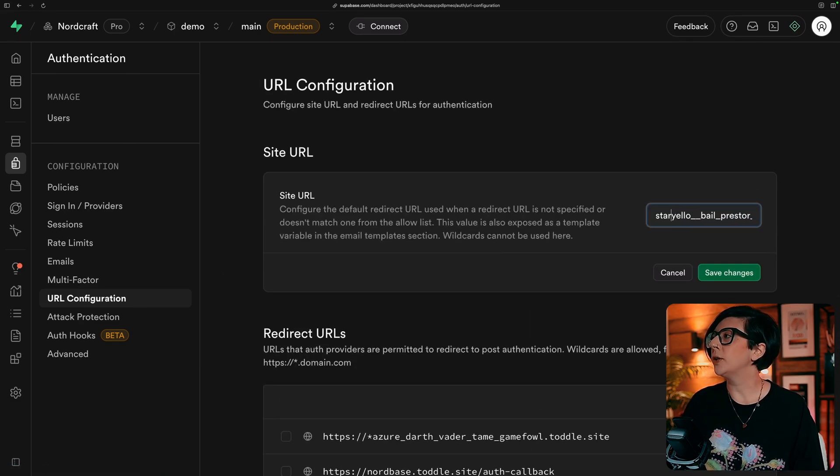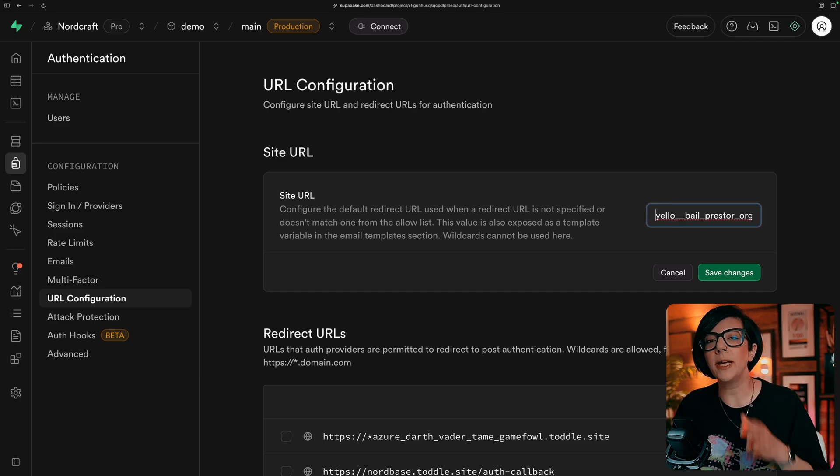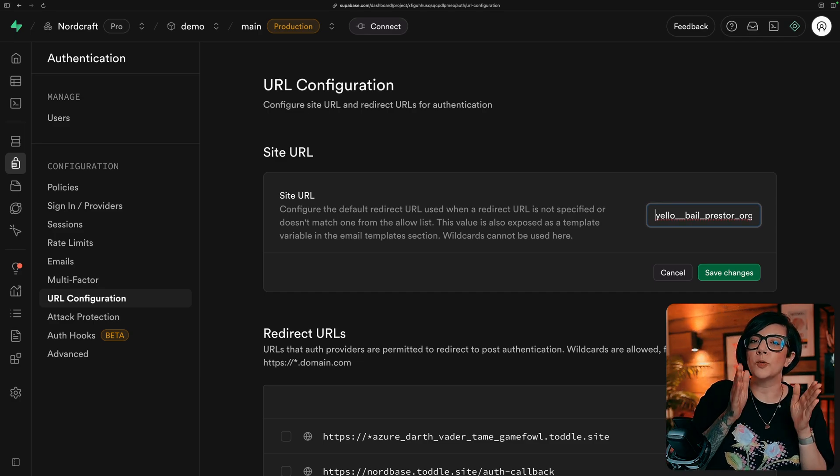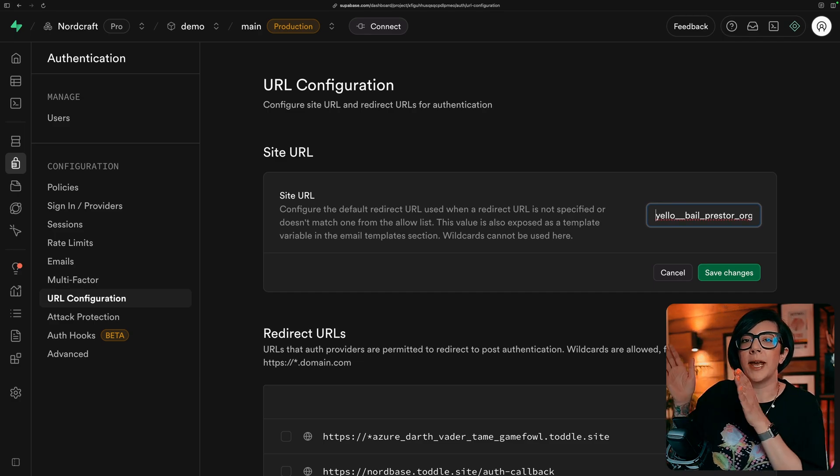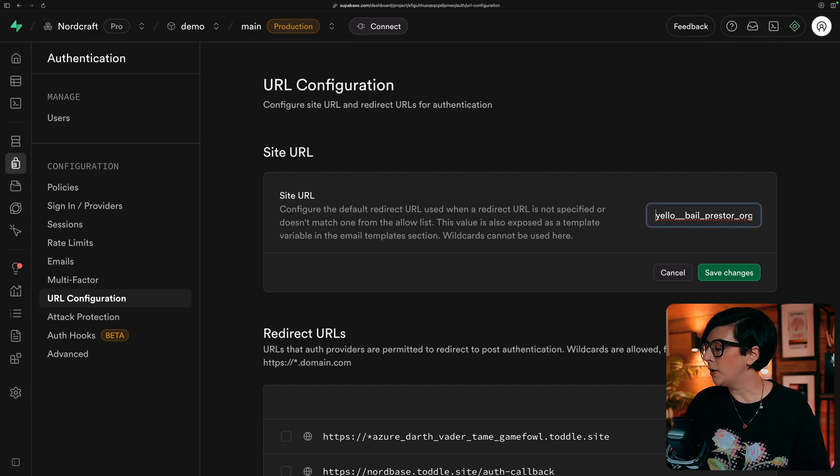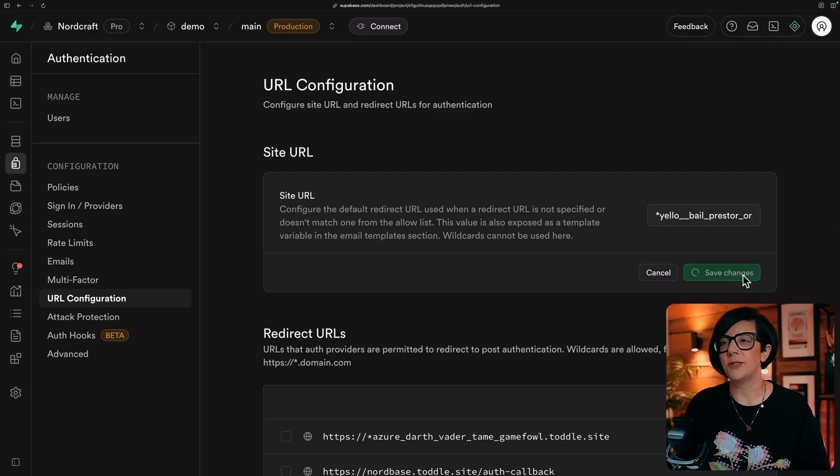And what you can do to account for all the different branches you'll be creating, which the name of the branch goes before the name of the project in the URL, you can just use a wildcard and add star there and press save changes.